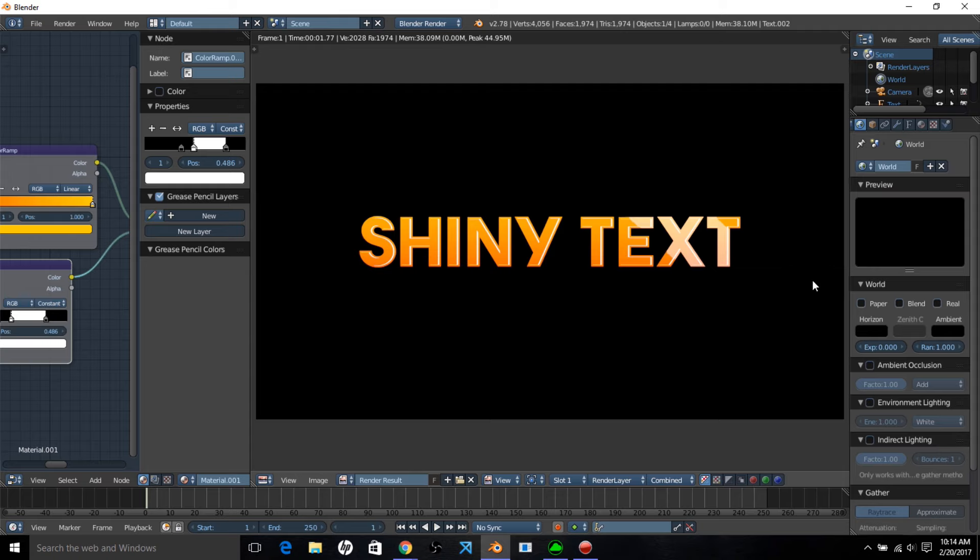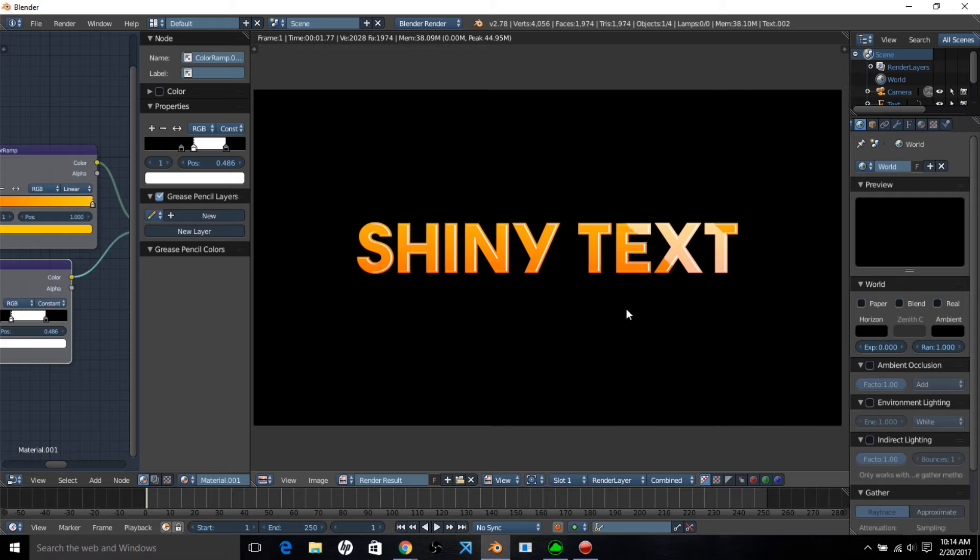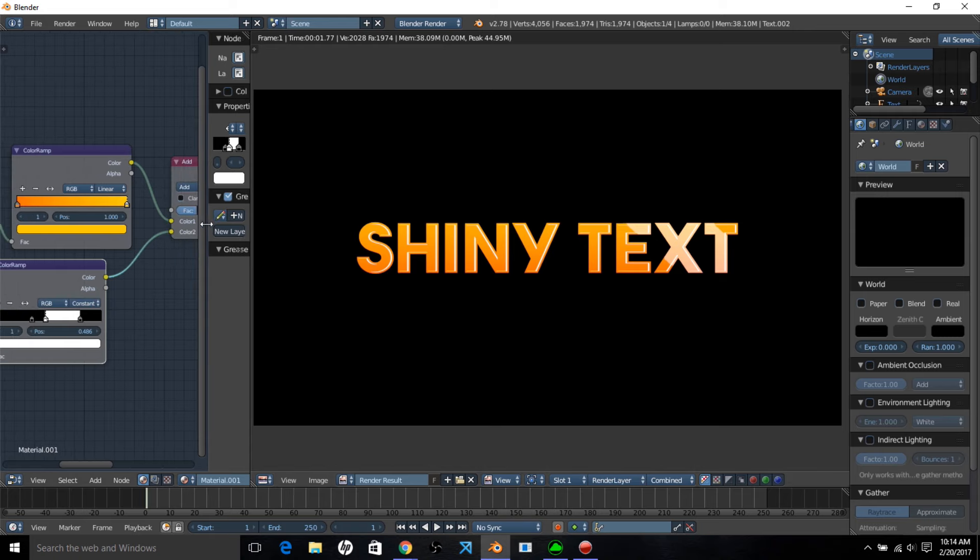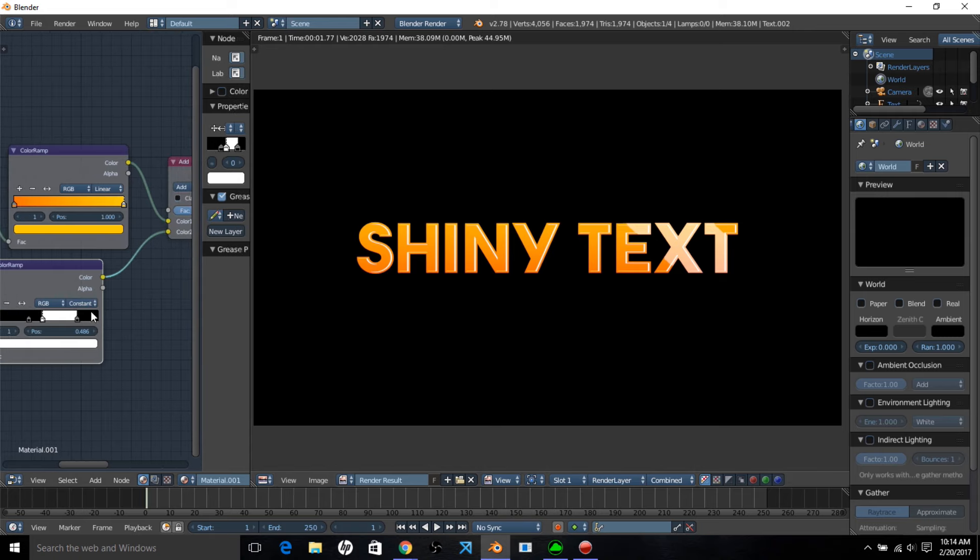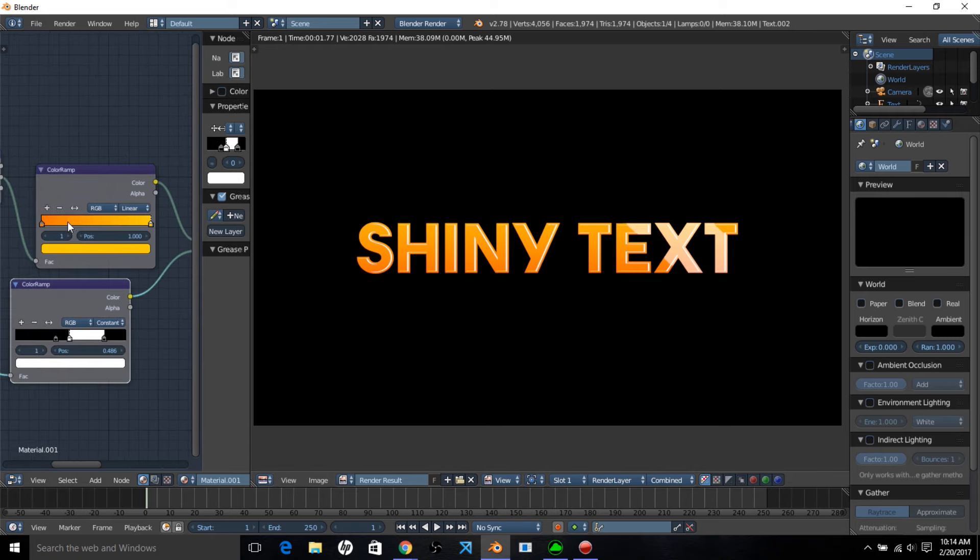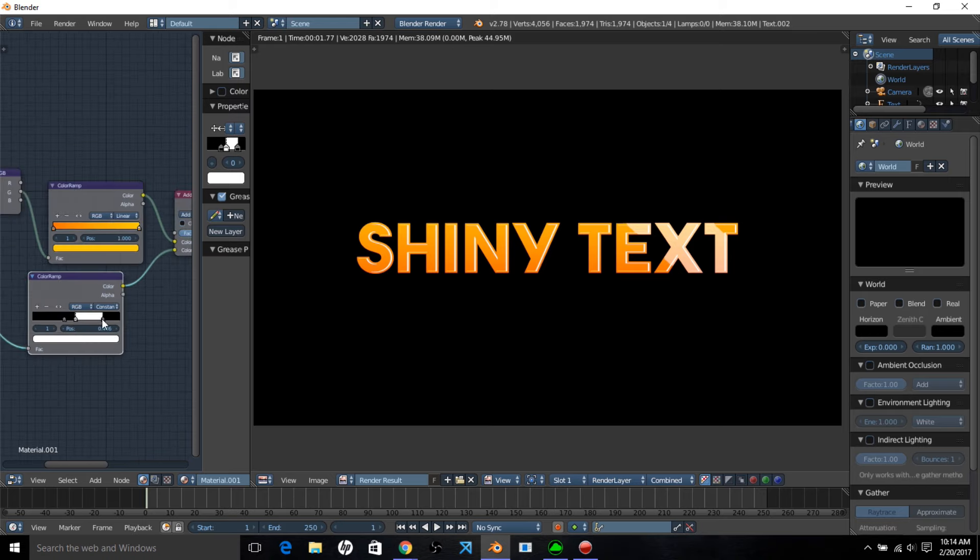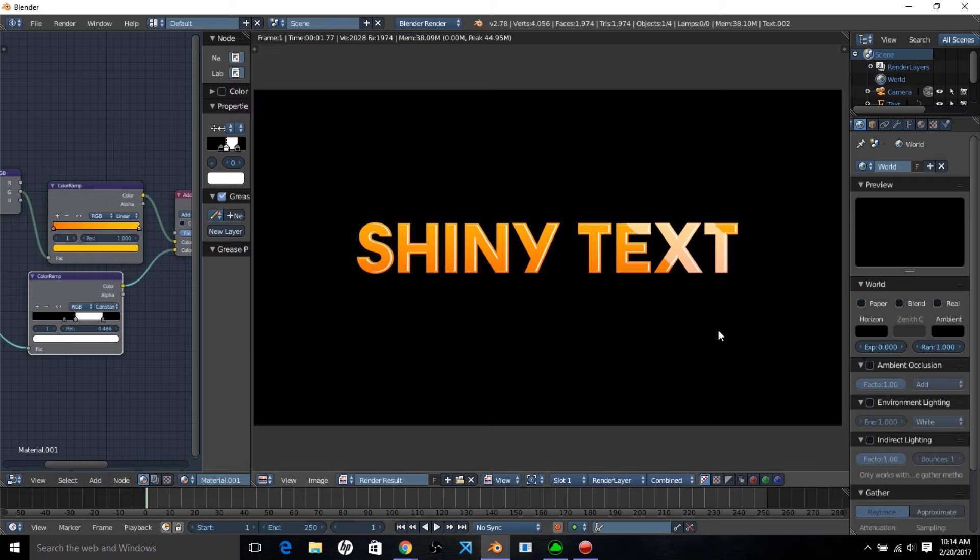We have a preset of these texts available in the card in the top right of the screen here called text factory. It's available on our website and the Blender market. So we're pretty much finished making this cool text. You can change the colors of your text by adjusting the color values of the stops here and you can change where the shine is located by adjusting the position of the color stops here.